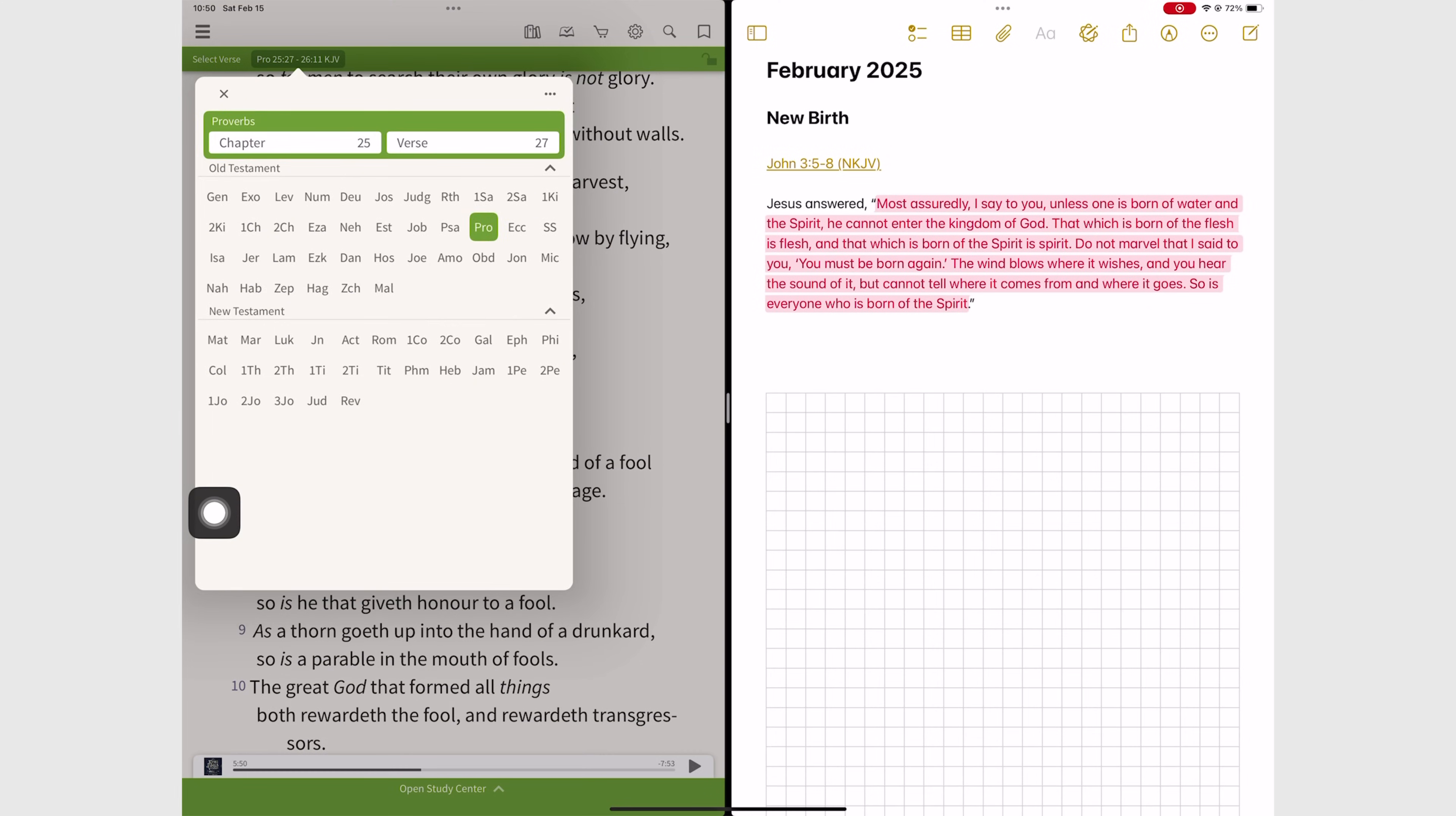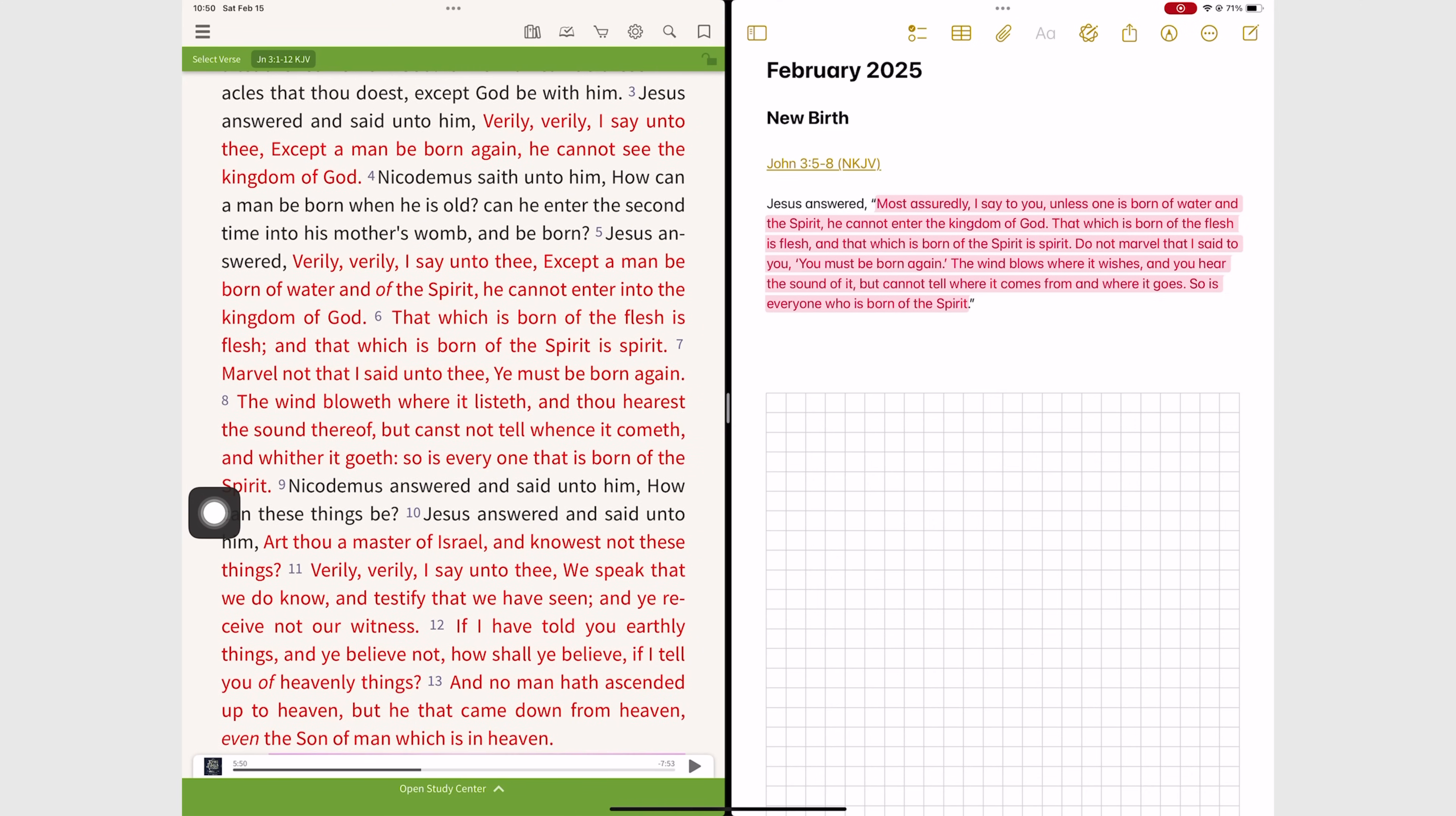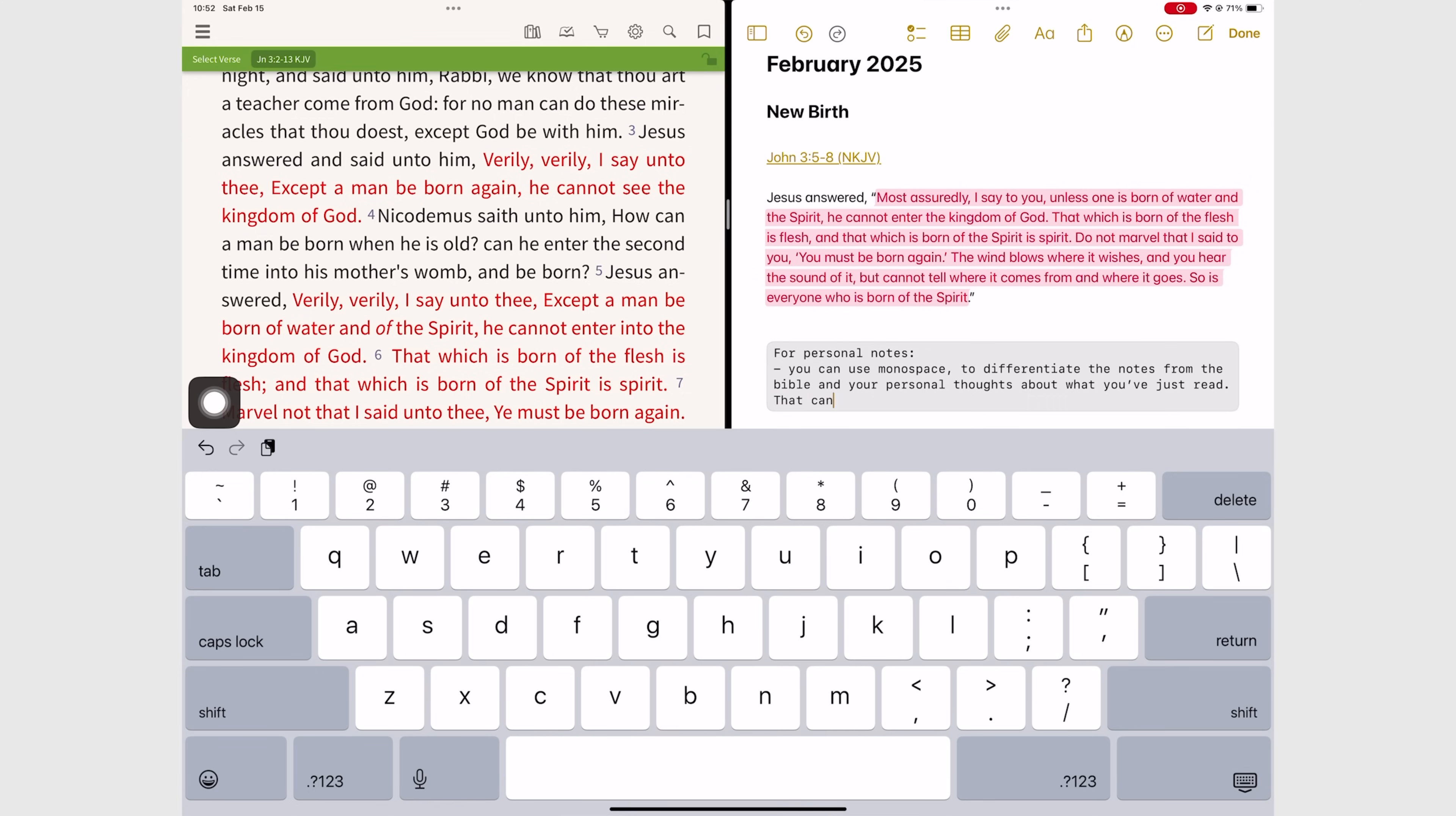You can pick up any device to continue with your notes, so we're still going to use the same note we're using on the iPhone. For personal notes you can use monospace if you want to easily tell apart your personal notes from your Bible verses. There's several ways to make that differentiation though.